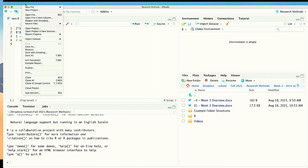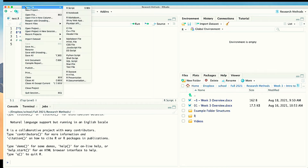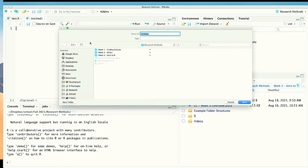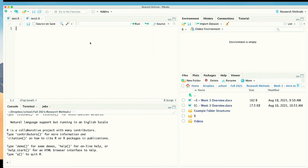To start a new script, go to File > New File > R Script. If you're on a Mac the shortcut is Shift+Command+N. I immediately opened one and am immediately going to save it — 'Test two.' You get the idea.